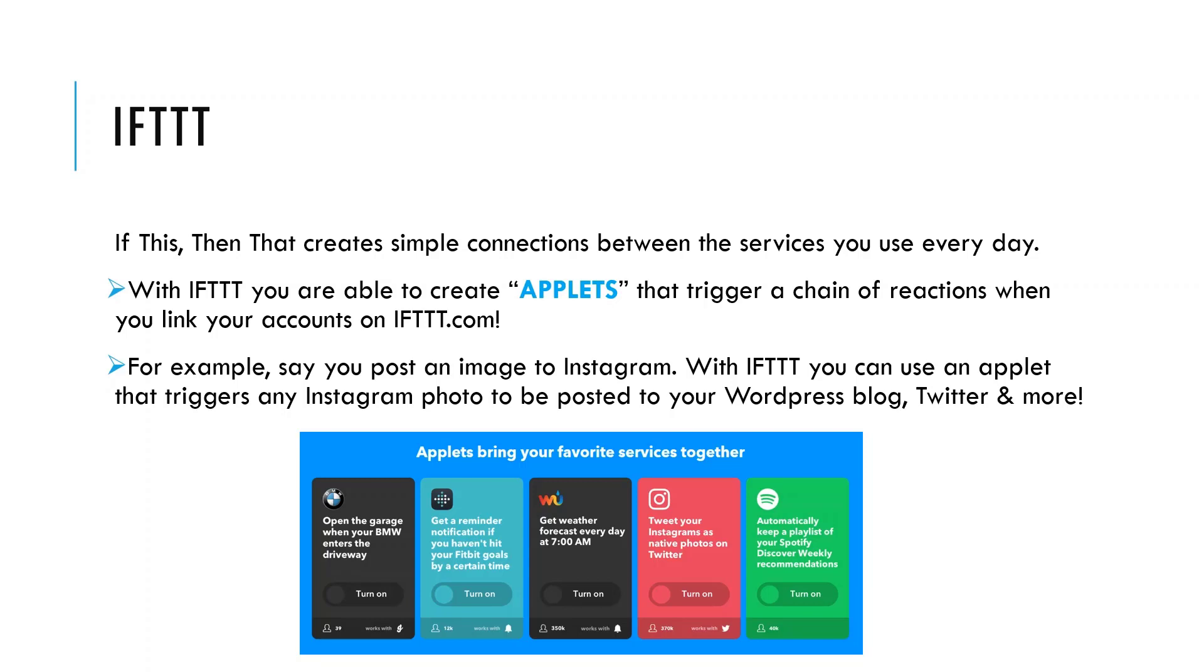When I say services, I mean a wide spectrum of apps, platforms, and social media networks. For example, say you post an image to Instagram. With If This Then That, you can use an applet that triggers any Instagram photo to be posted to your WordPress blog, tweeted out on your Twitter, and more.